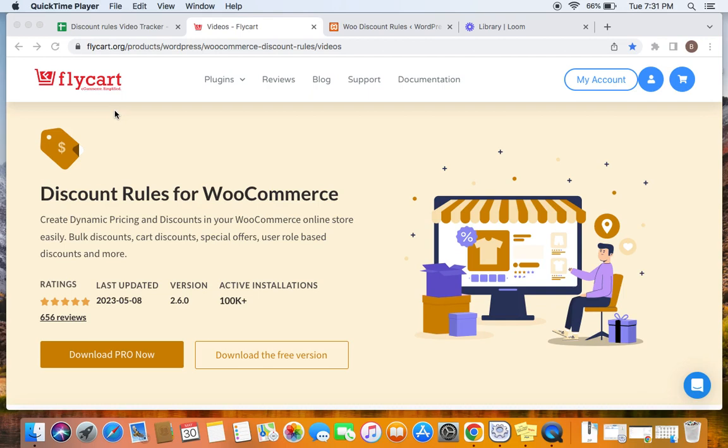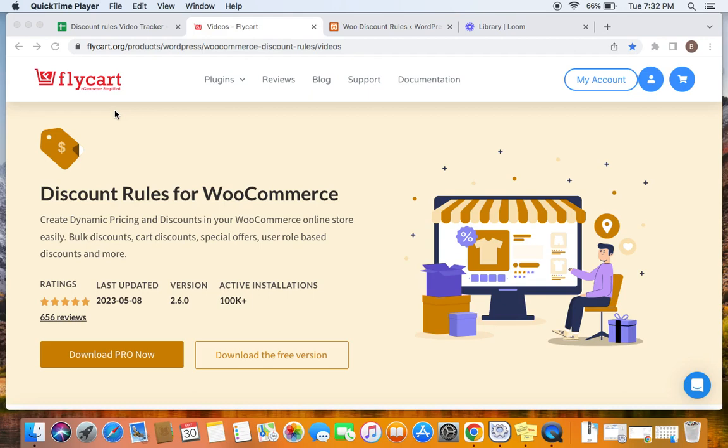you can display these 20 products on a separate page called the On Sale page. So to create this sale page, we will have to follow the further steps. Now a sale page is a web page that promotes discounted products. It also makes it easy for customers to find these products that are on sale and buy them during promotions. This is one of the excellent ways to enhance the customer's shopping experience.